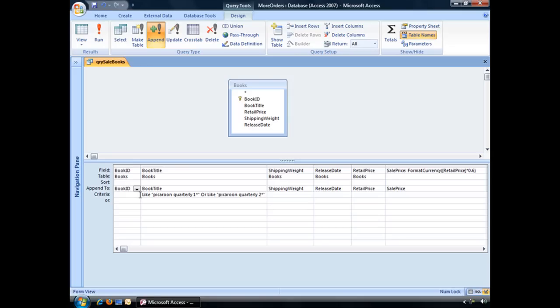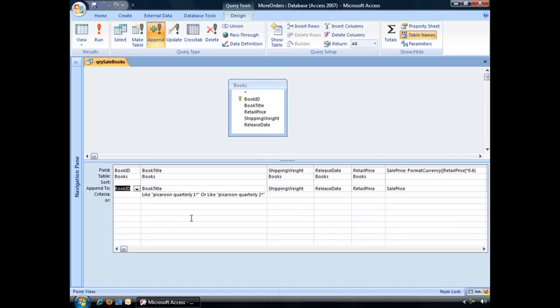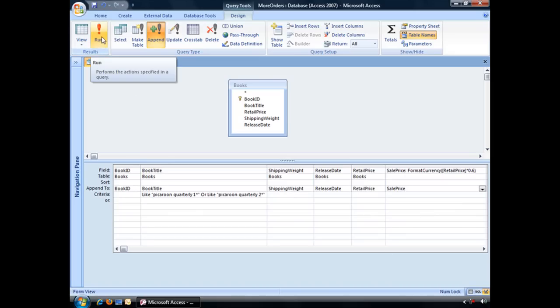If you have a field that's called something different, you can just simply choose that drop down arrow and then pick the field you'd like it to go to. But you want to make sure that all of those fields are matched up to something, and they are. And then the next step is to simply run your query.